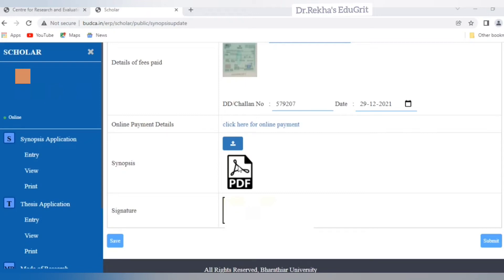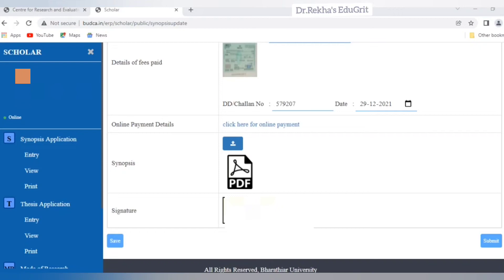You also need to provide the dates of doctoral committee meetings, and upload xerox copies of the first and second doctoral committee meeting reports by clicking the arrow. Enter the date of submission of the application, the fee details of rupees 3500, and upload the image of the DD with the DD number and date. Upload the PDF of synopsis, which should be four to five pages, and finally upload your signature within 50 KB. After giving all details, save and click submit.